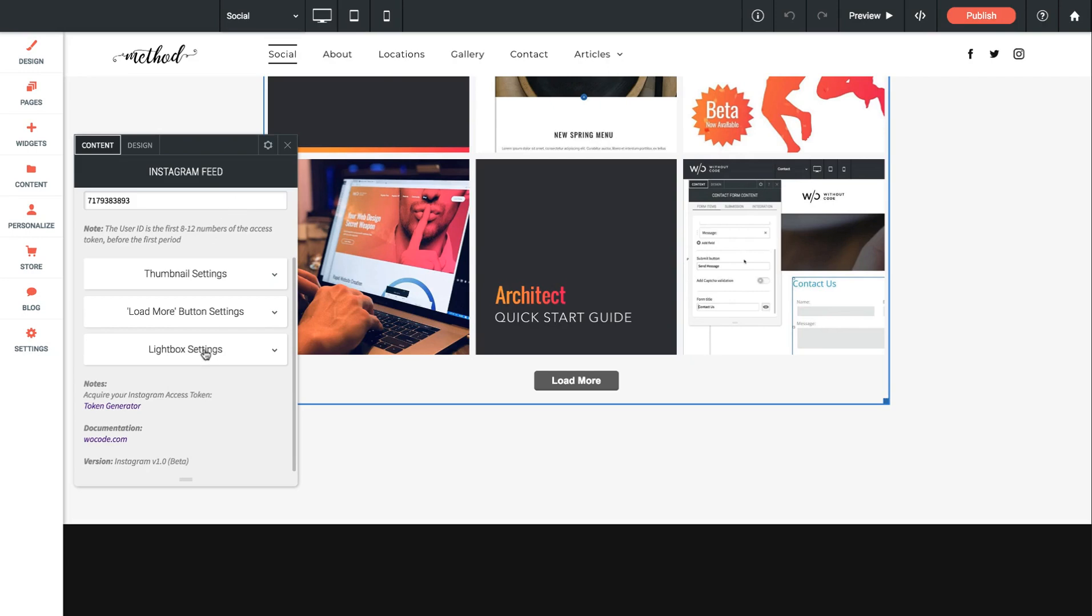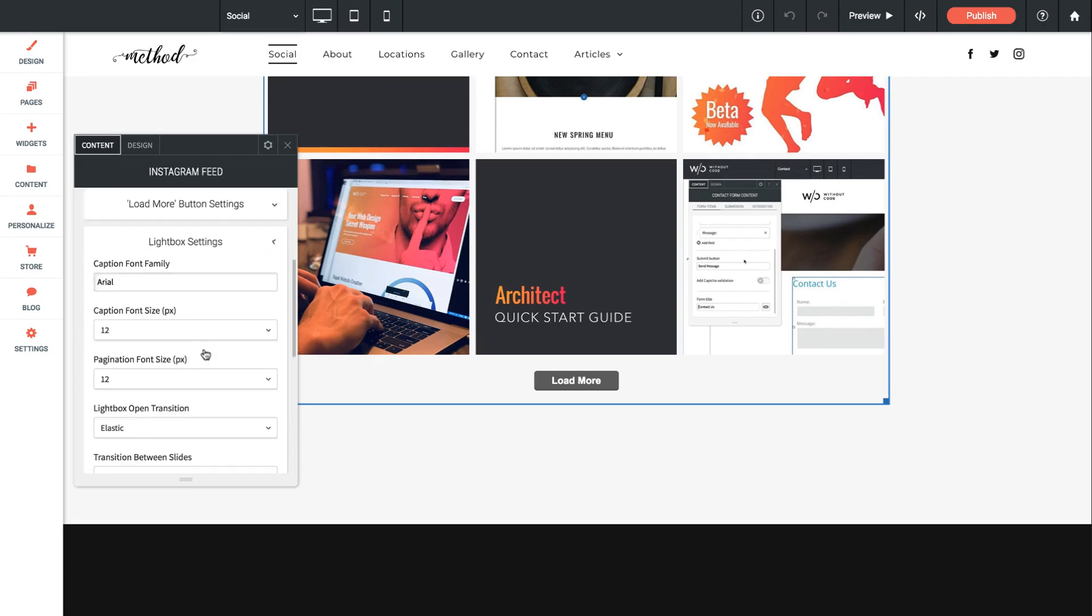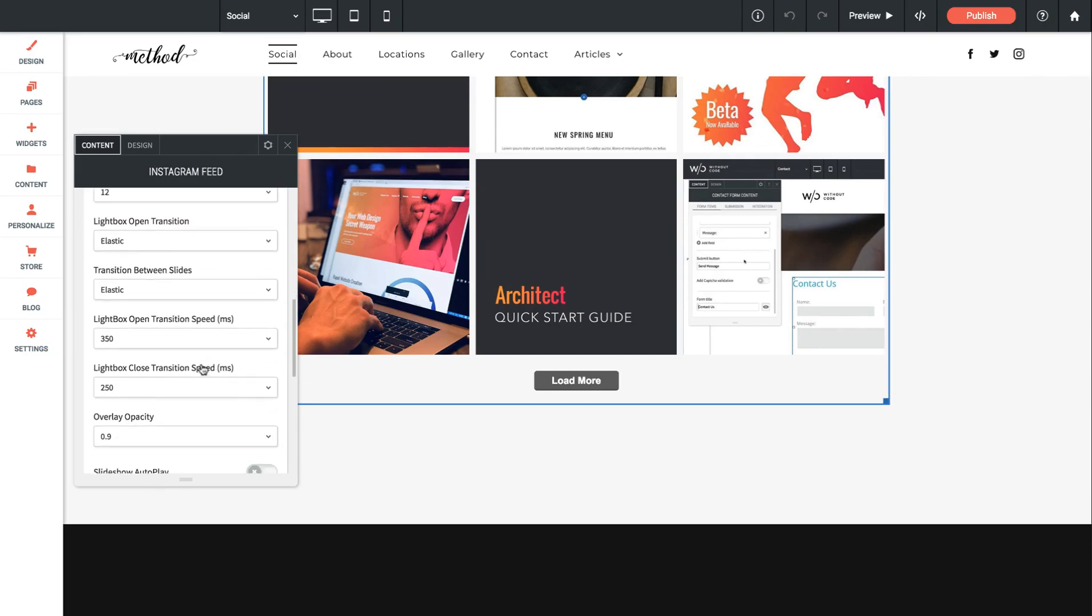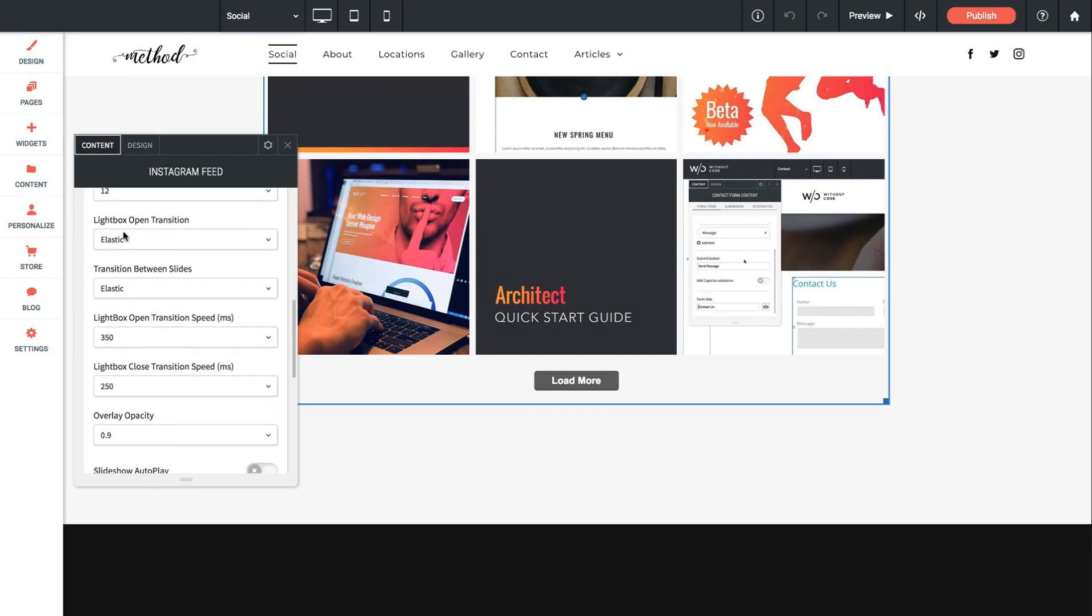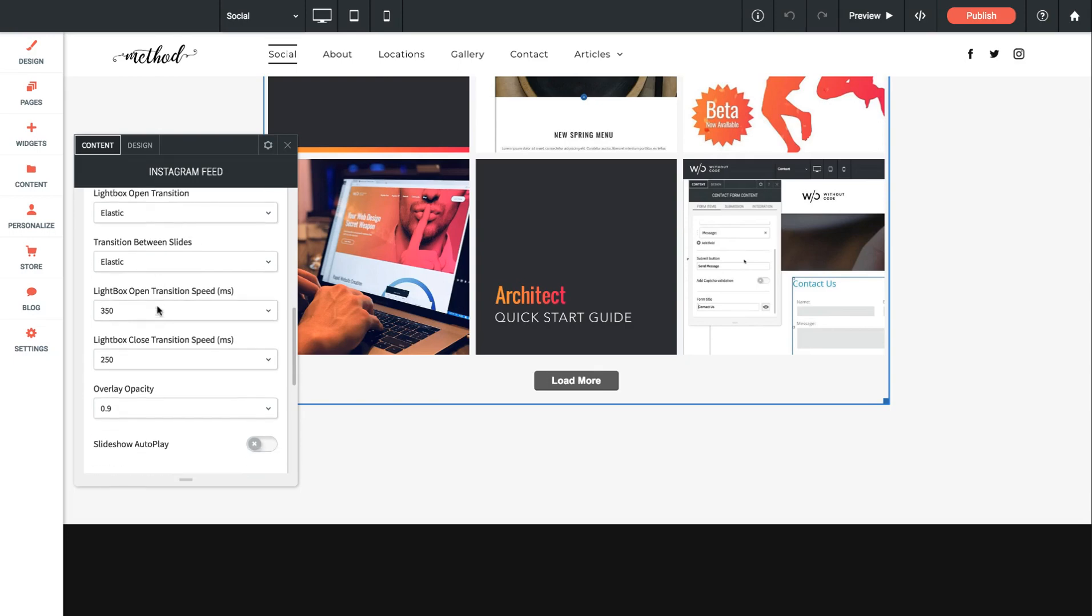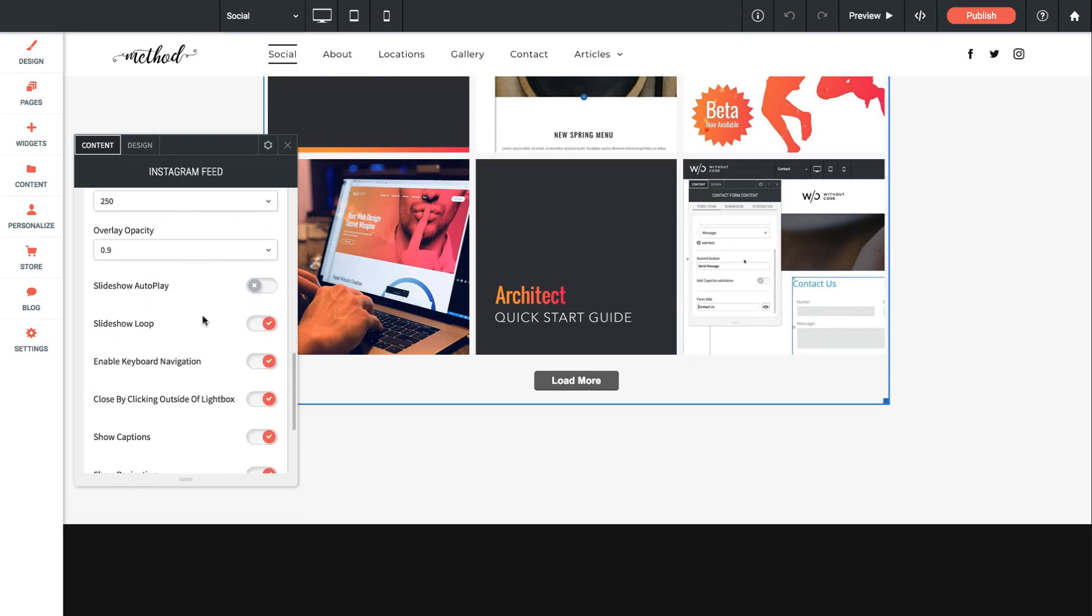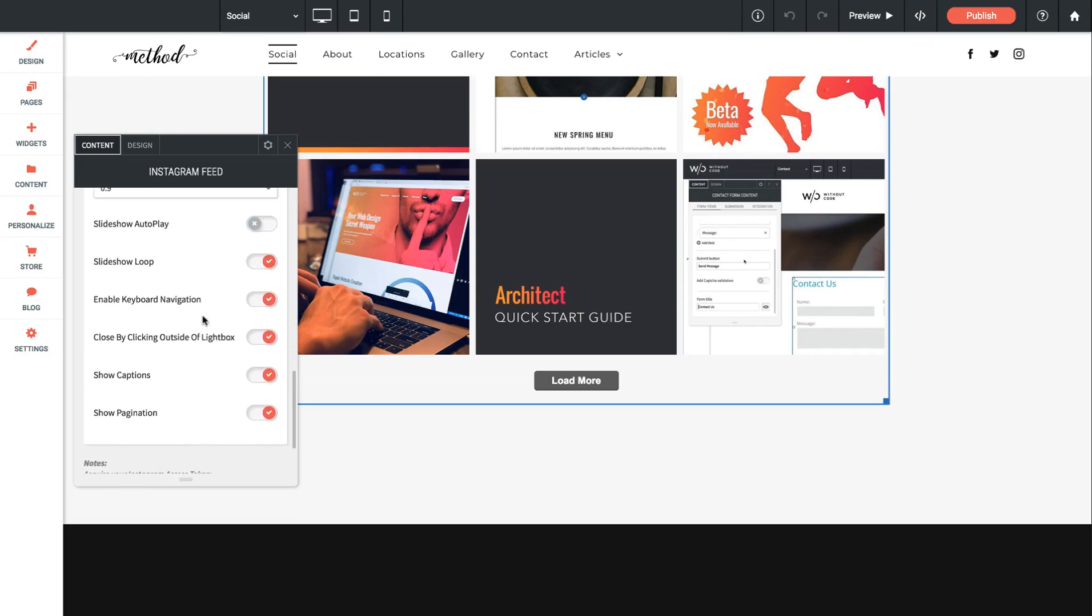And in the last drop down here we have the specific settings for the lightbox. So when I click that drop down it gives us all the settings that you'll see for the lightbox, transitioning between slides, the speed of transitions, overlay opacities, and a whole bunch of on and off options.